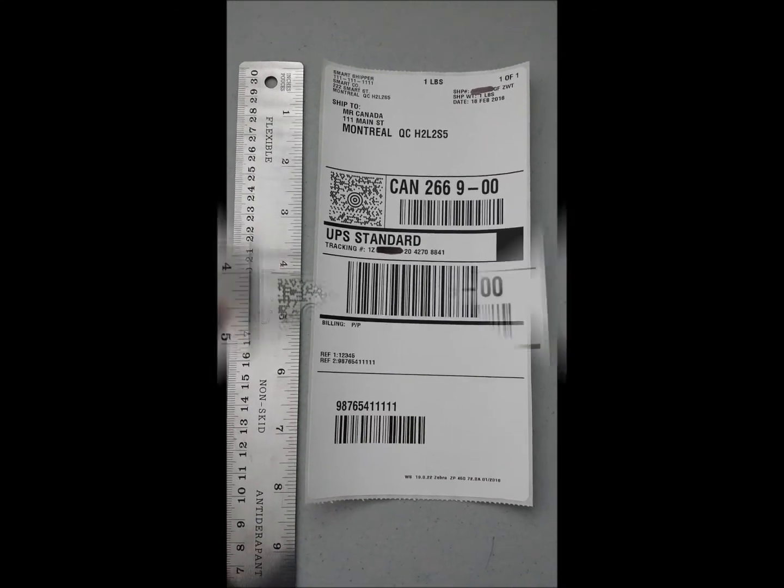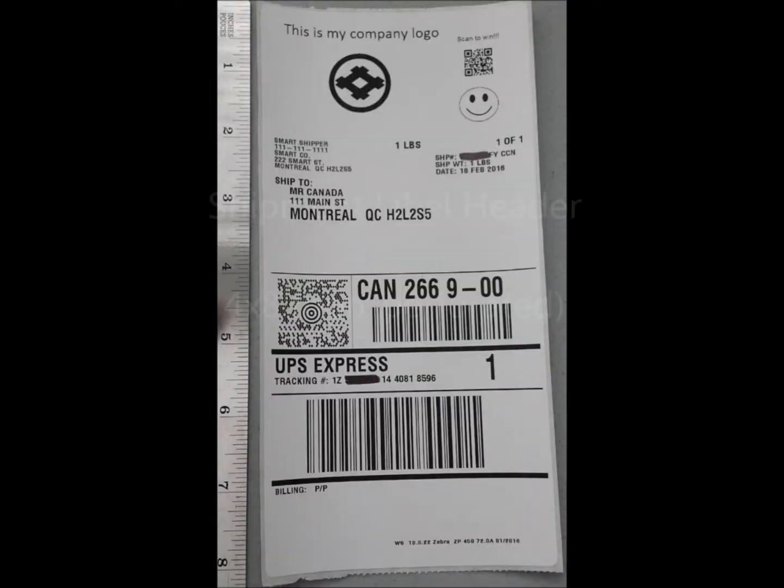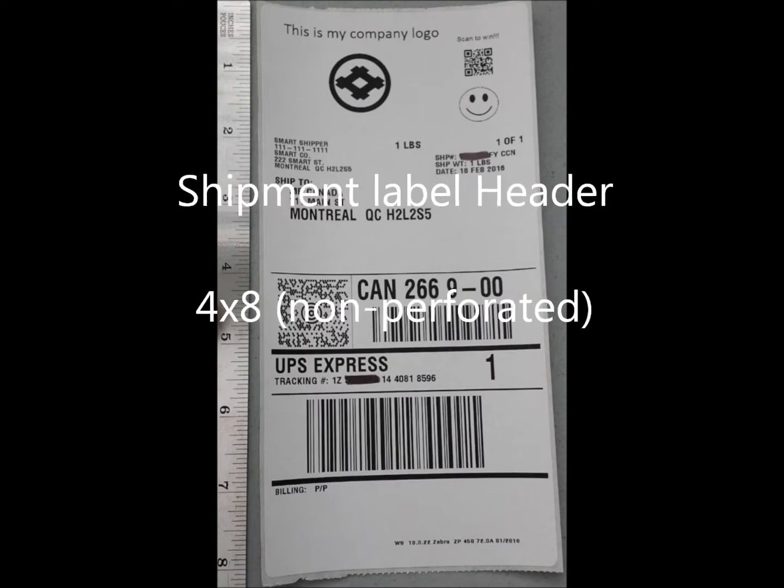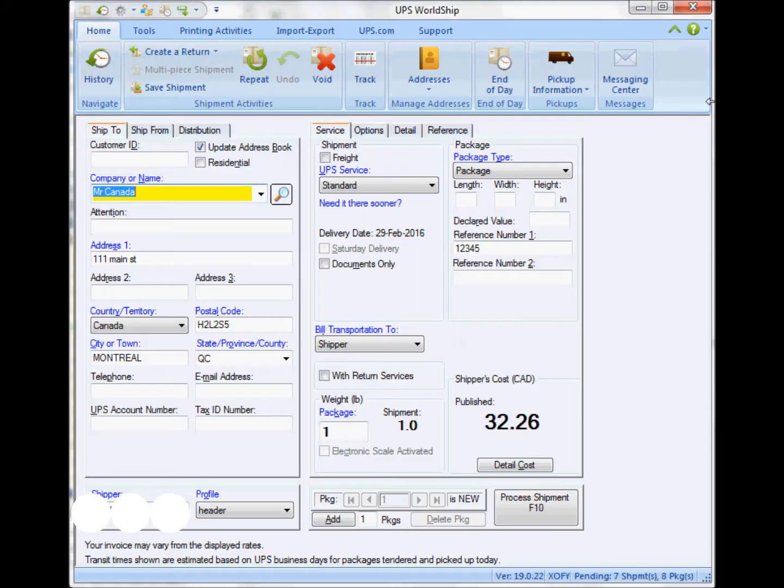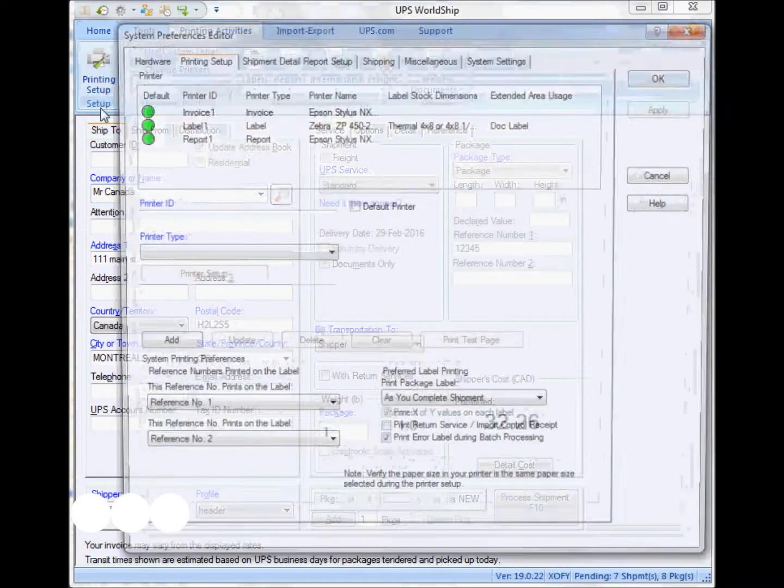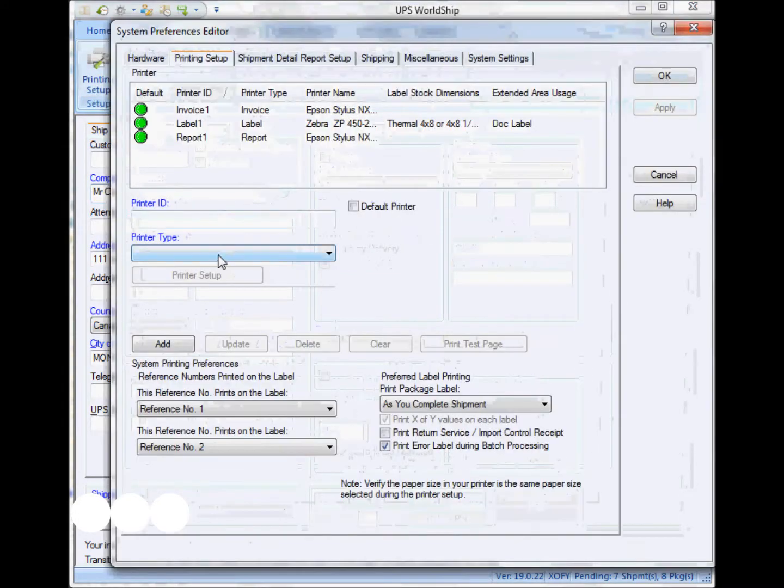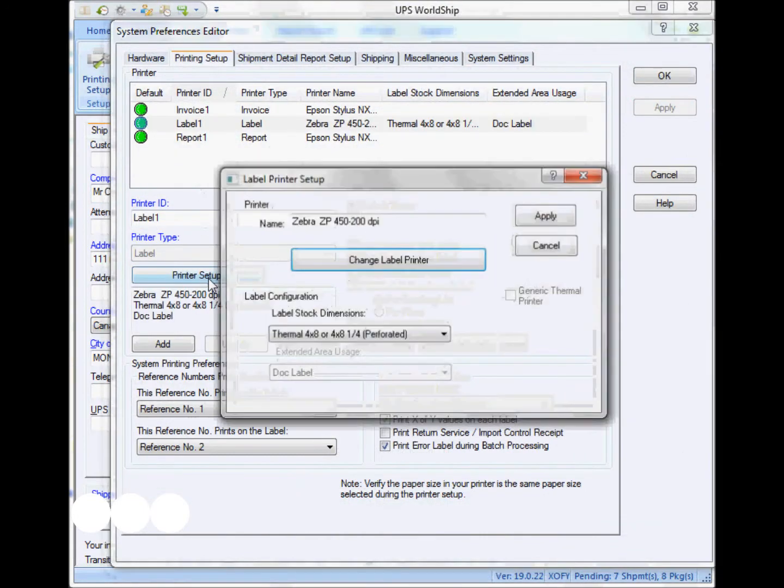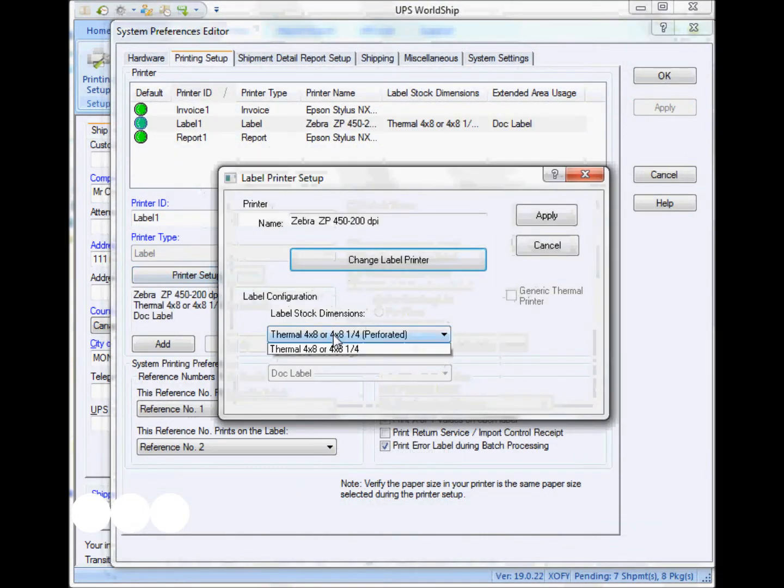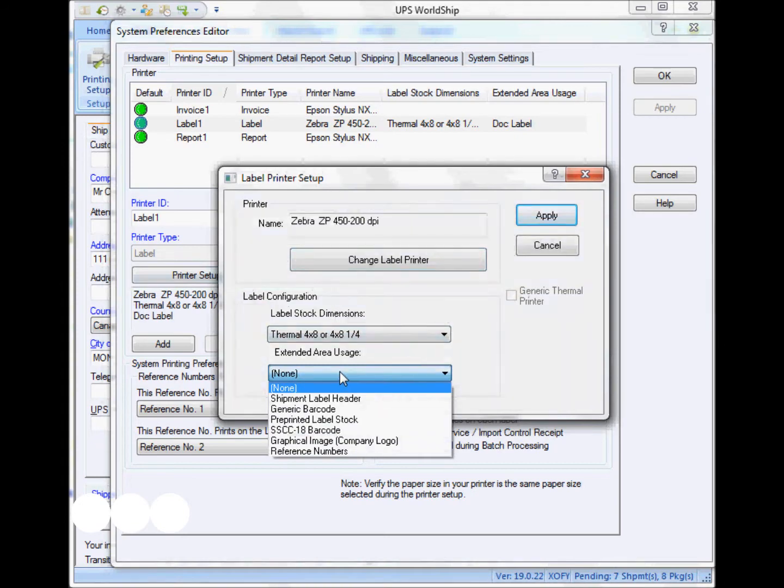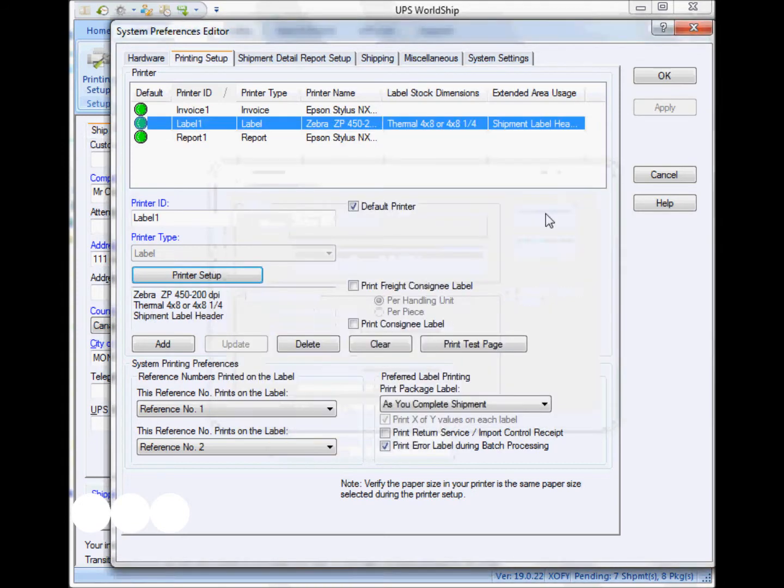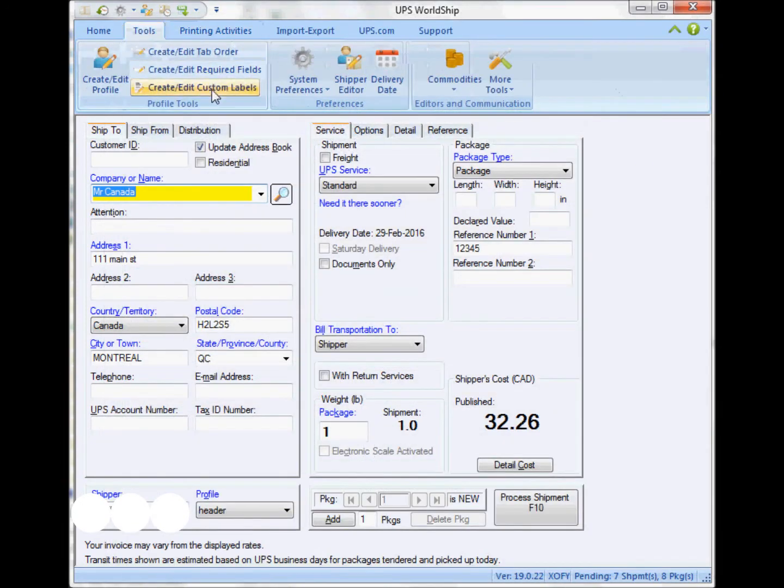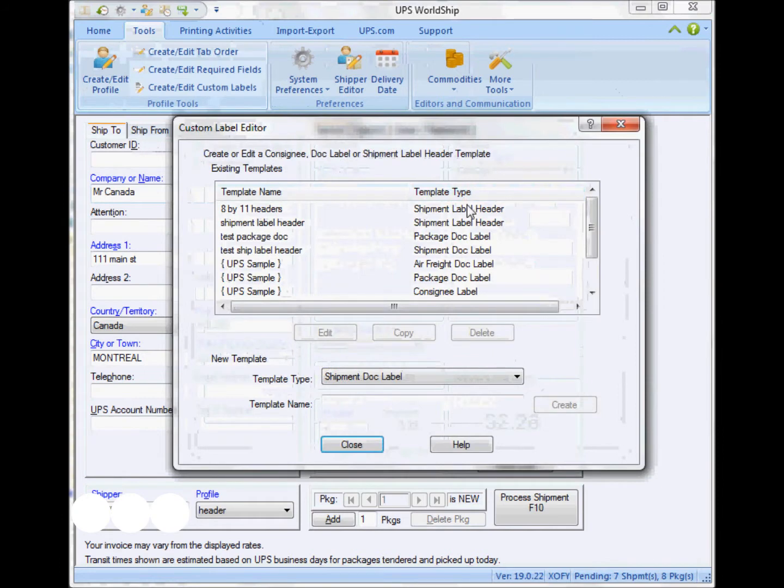Now the next label is called the shipment label header. This is the first upper two inches section of the label, where I just have to again select the proper label stock and the shipment label header option. Once I do that, I go to the create and edit custom labels.